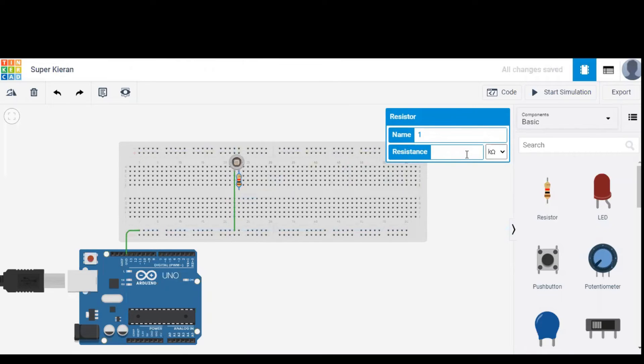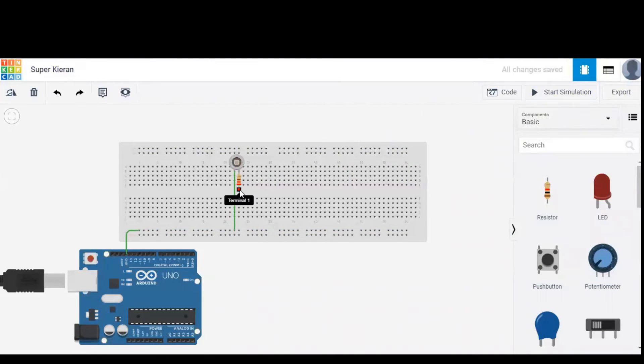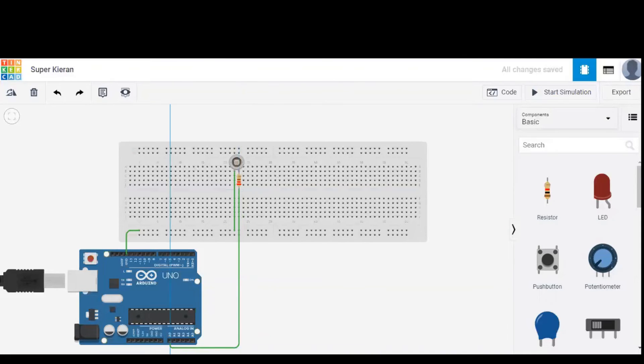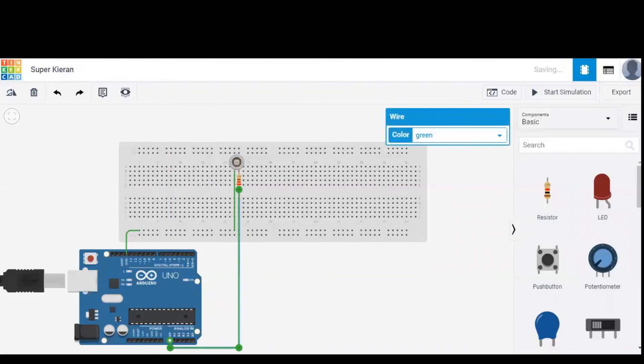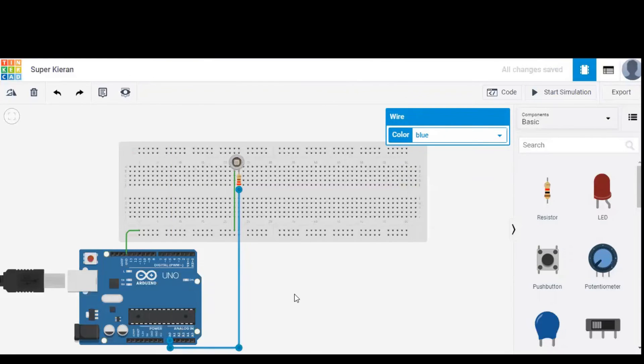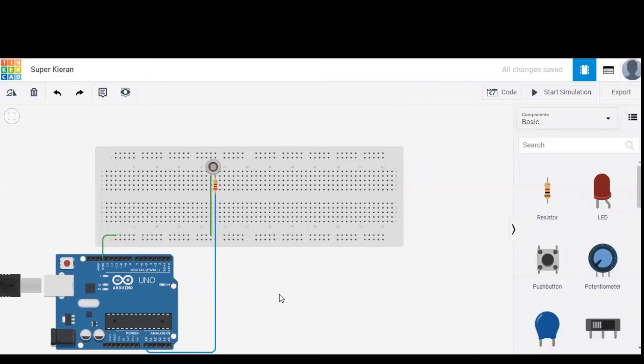I'm changing the resistor value to 220 ohms and let's connect the other terminal of resistor to one of the analog pins of Arduino that is A0. The connection is given and let's change the color of wire to blue in order to prevent confusion.